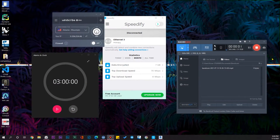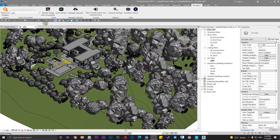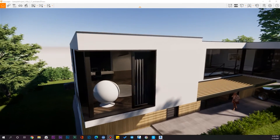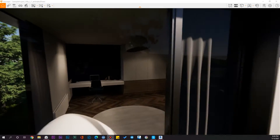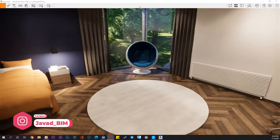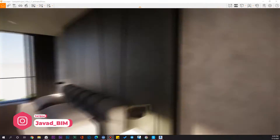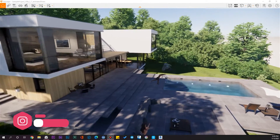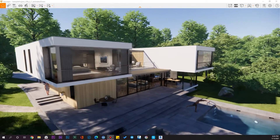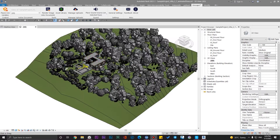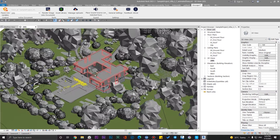To get accurate natural lights and accurate shadows according to the real geolocation of our project, we need to do some settings in Enscape and in Revit. Let's go to Revit where we have some settings to configure.